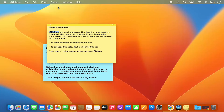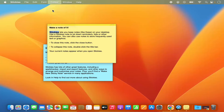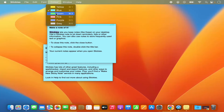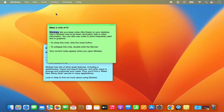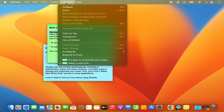You also have the option to change the color of your sticky note. Right now it's yellow, but you can make it blue or green — you have multiple color options available for your sticky note.